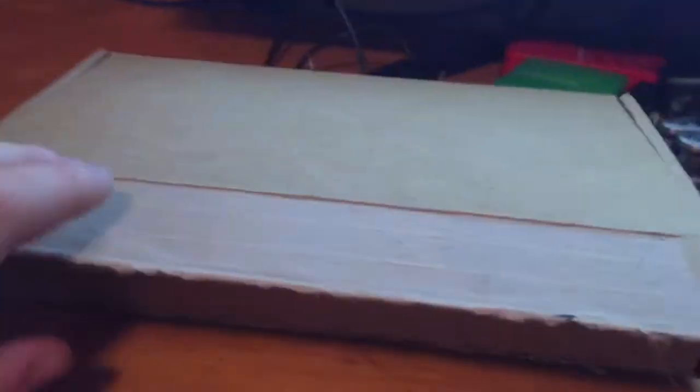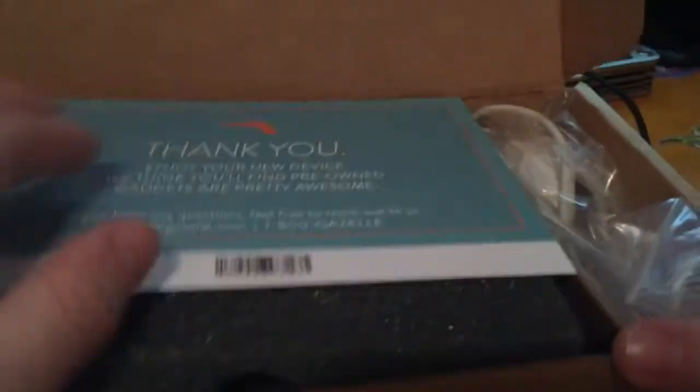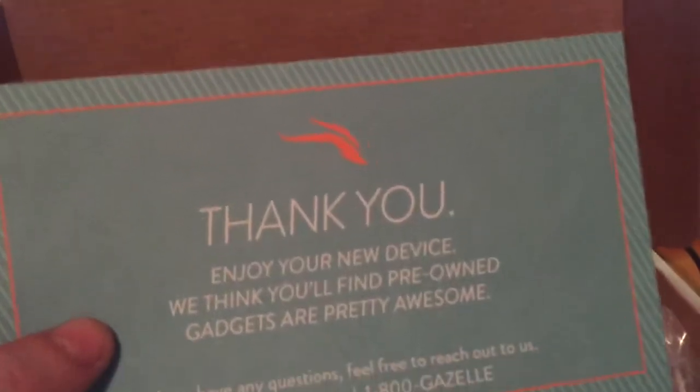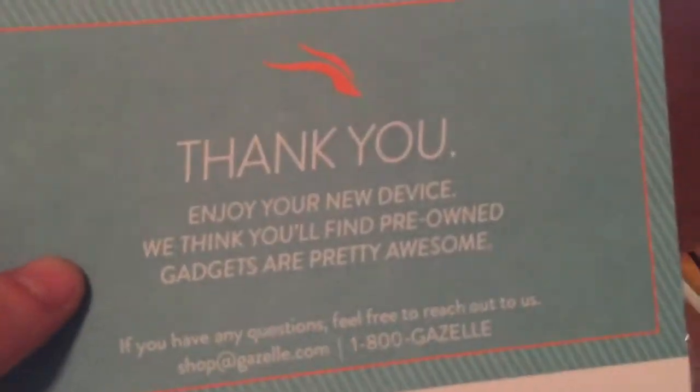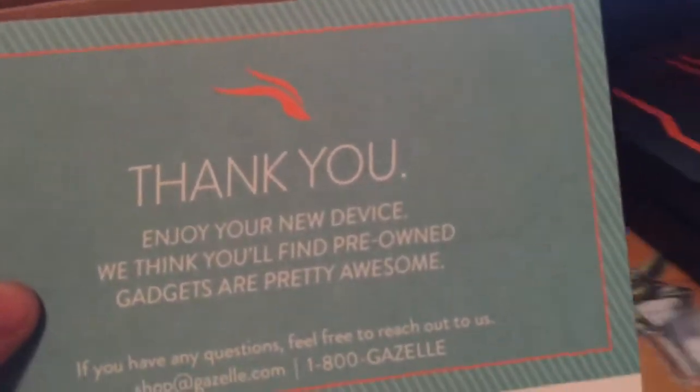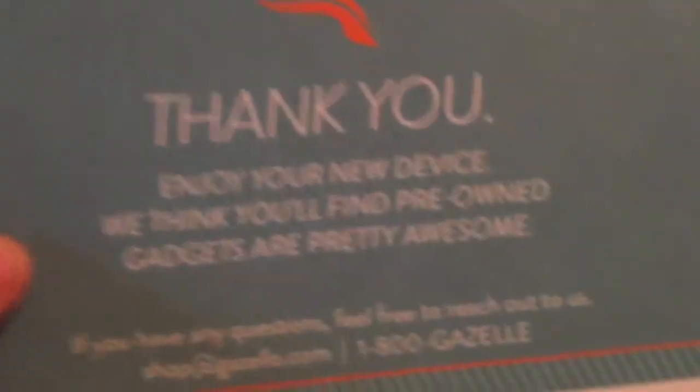So, my handstand. I unveil it while you can't. Yes. There you go. Thank you. You're new. Enjoy your new device. We think you'll find your pretty own gadgets pretty awesome.